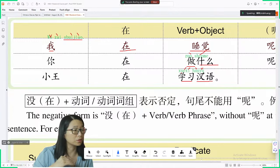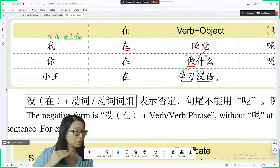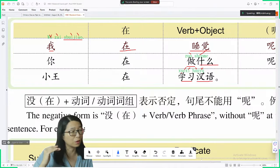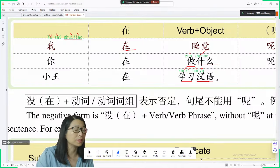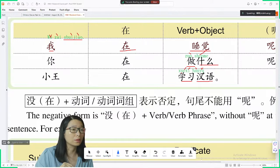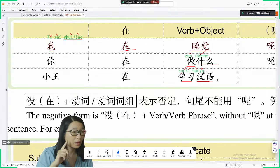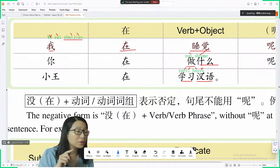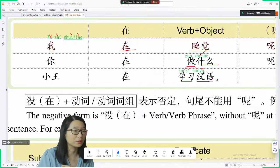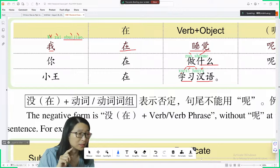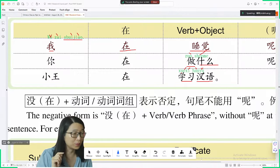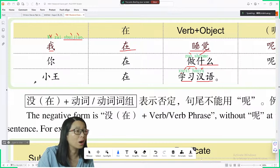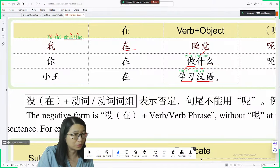For third tone, you start low, go even lower, then go higher. Say 语 with me: 语. 汉语, 汉语. We are learning Mandarin, so you need to say it correctly. 小王在学习汉语 — Xiao Wang is studying Mandarin.